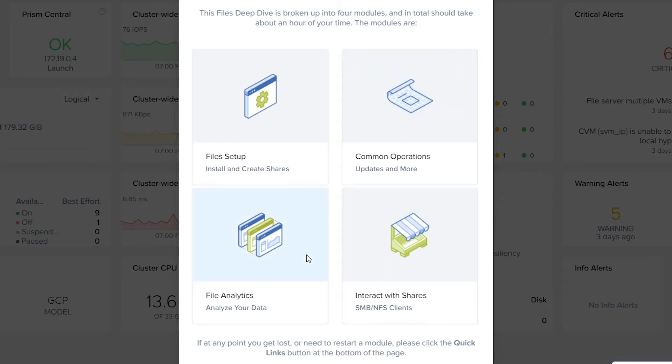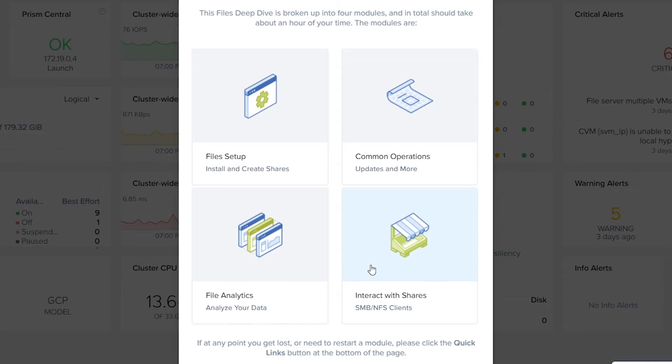Exploring file analytics. And if you want to go a step further, you can connect to the file shares using either a Windows or Linux client and create some data.